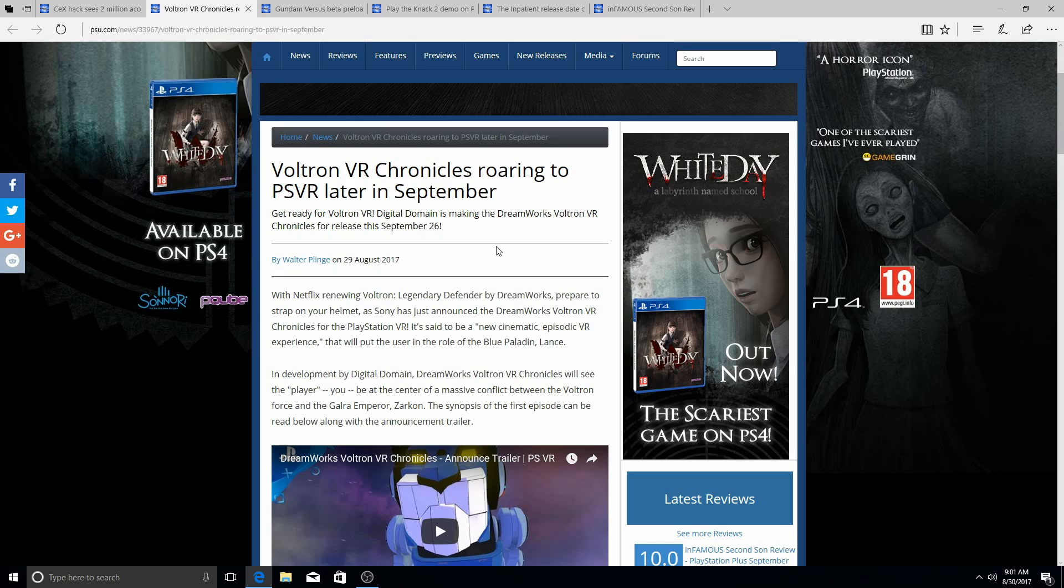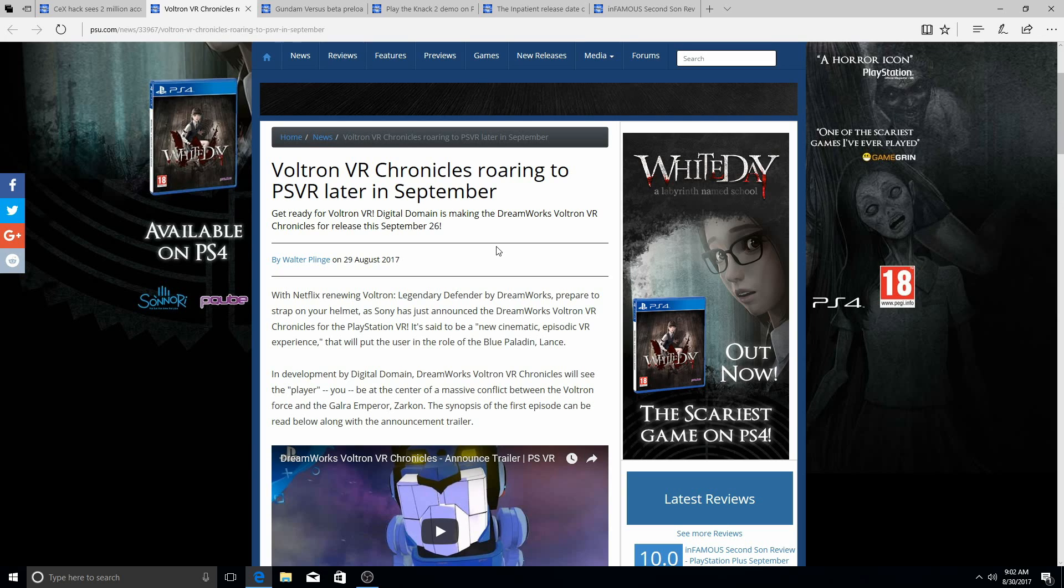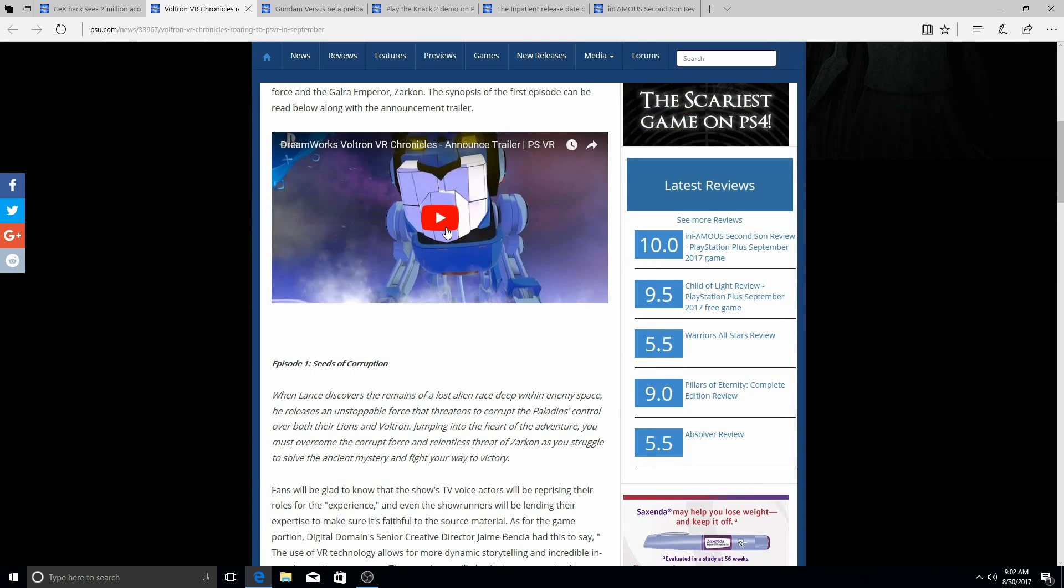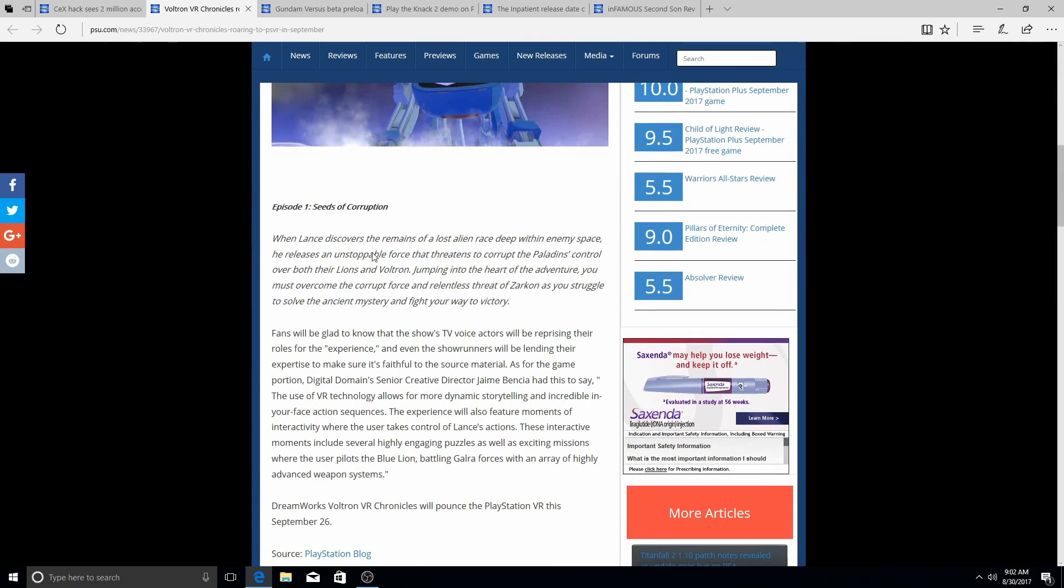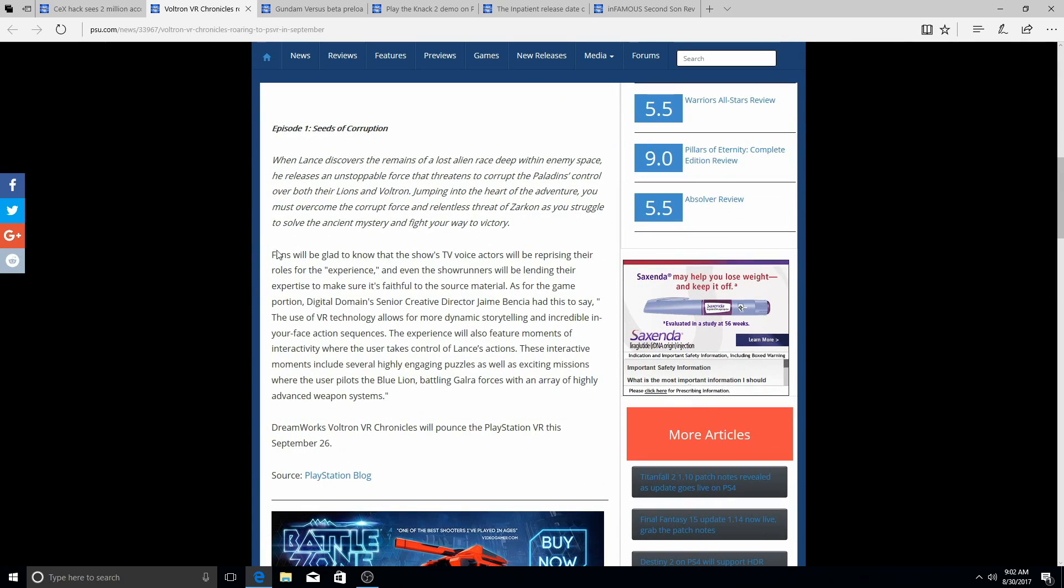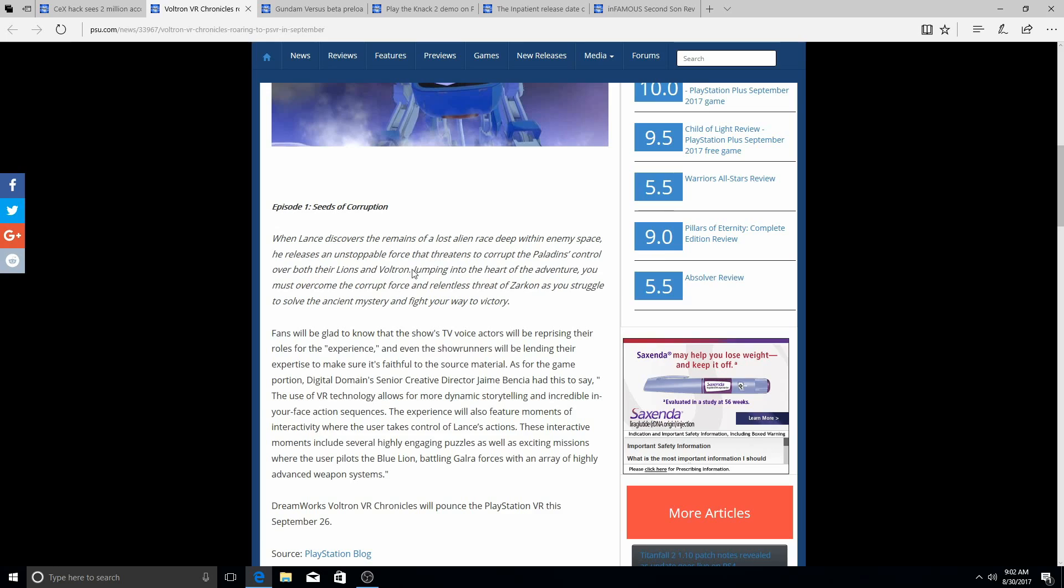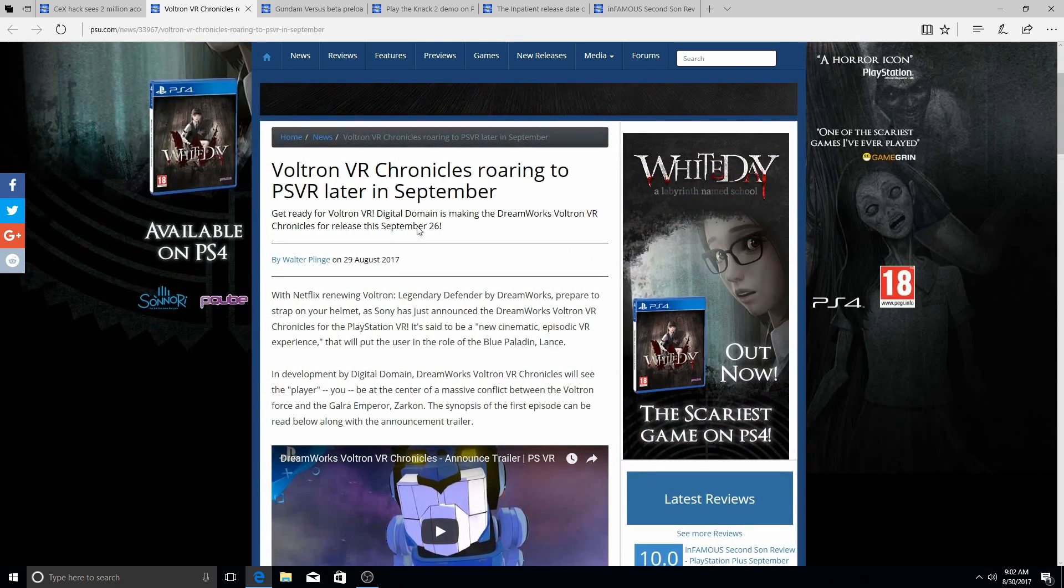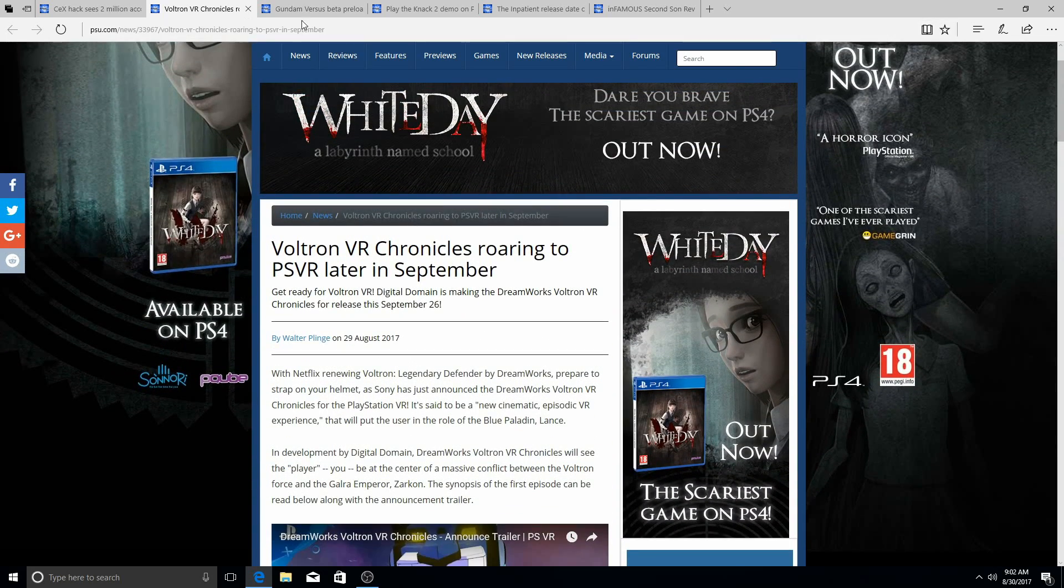For those of you who have a PSVR, Voltron VR Chronicles will be coming to the PSVR in September. I know my boy Ace Combat is gonna have fun with that, he likes that. Here's a little bit of the plot right here, a little details about it, so you guys can read that in the description below. It'll be linked, I'm not going to spoil anything for you.